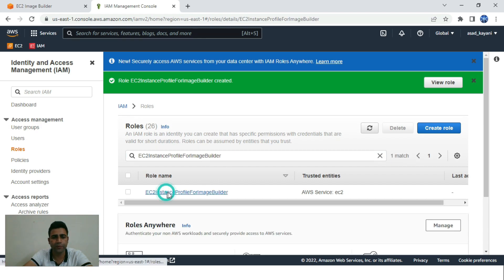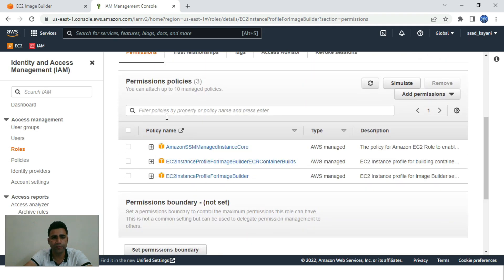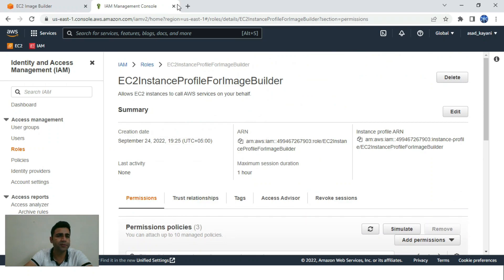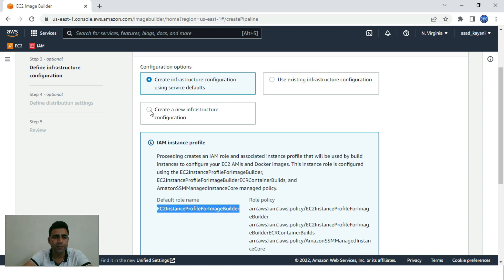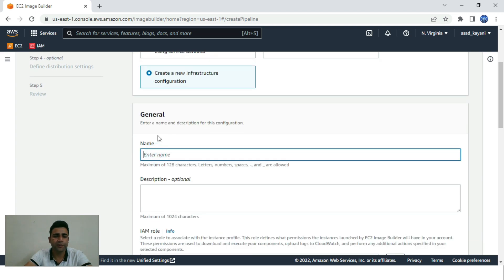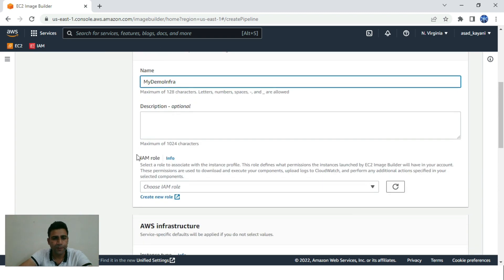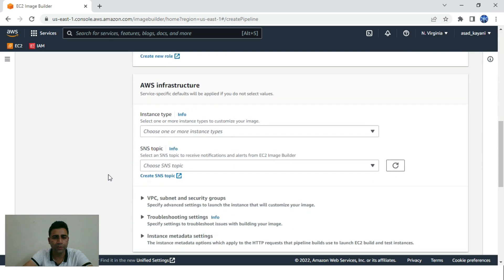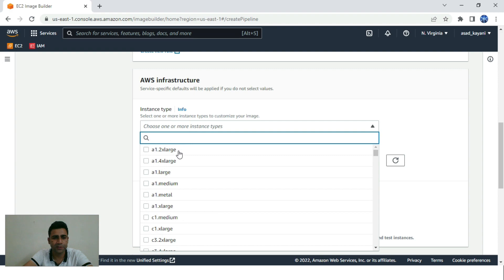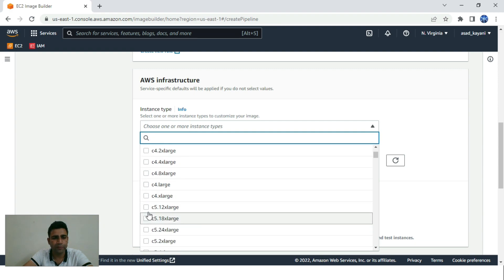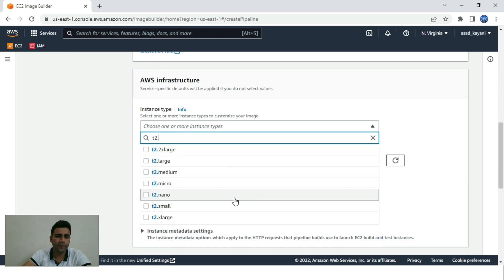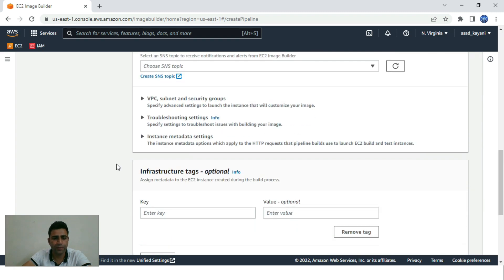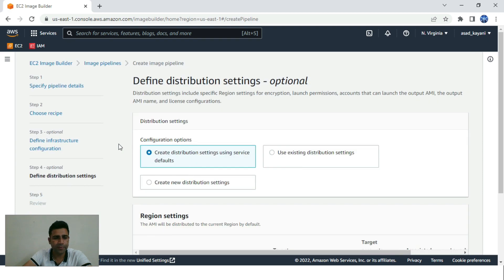The role is created. We can check it — it's available now with all the listed policies. We get back to our work and click 'Create new configuration for infrastructure', naming it 'my-demo-infra'. After refreshing, our newly created role appears. For instance type, always use t2.micro to stay within free tier and avoid charges.